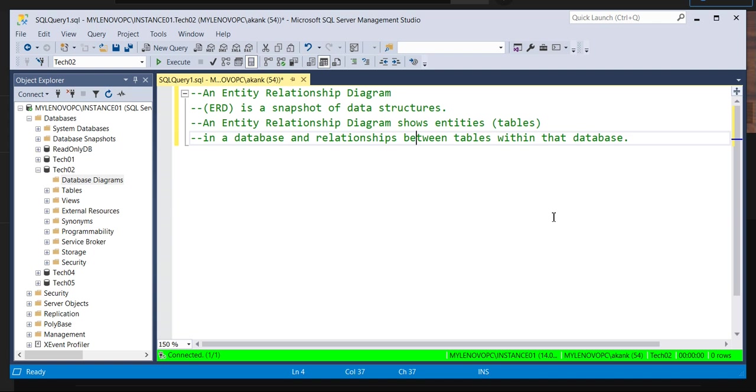And the relationship between tables within the database. So this diagram will help you to identify the relation between tables inside the database. The simple statement is ER diagram. Based on the ER diagram, you can identify the relation between the tables within a database.